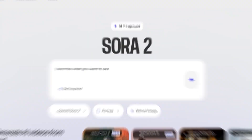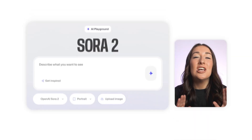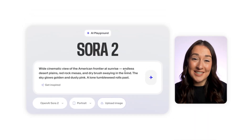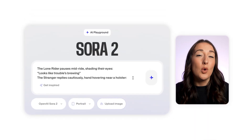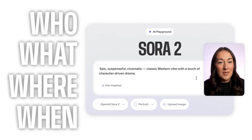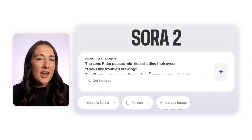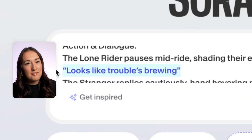Once you click the link, you're going to land on Veed's Sora 2 page. Using it is very simple. Just type in your scene idea in as much detail as possible — you want to describe the who, the what, the where, and the when. The more detail you add, the more cinematic and realistic your video will be. You can even include dialogue if you'd like your characters to speak in the video.